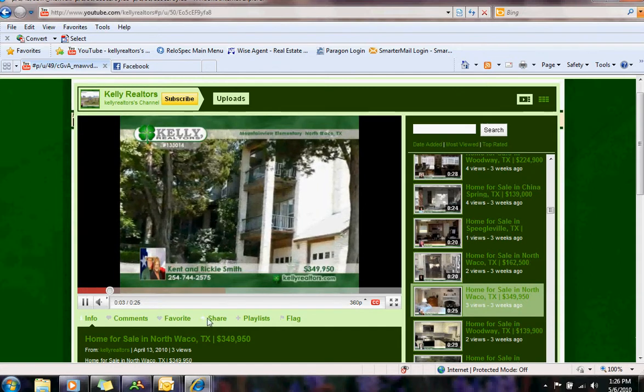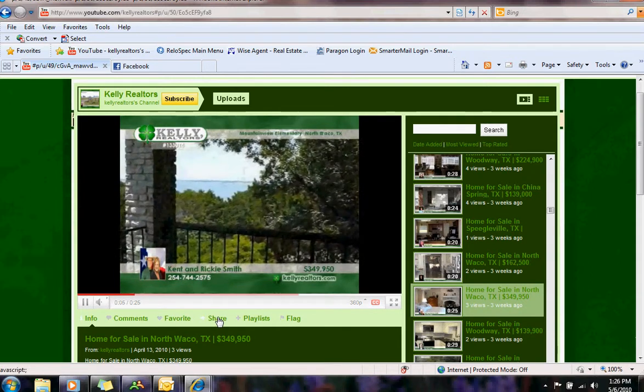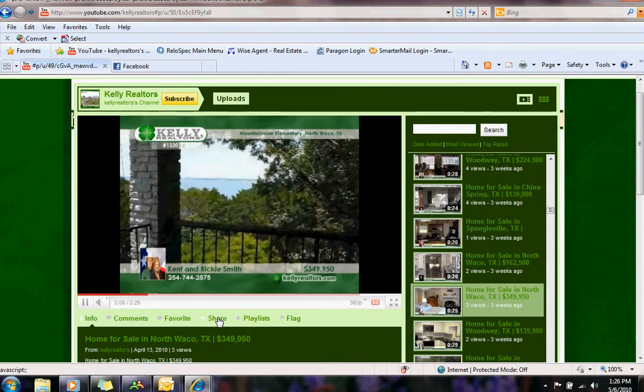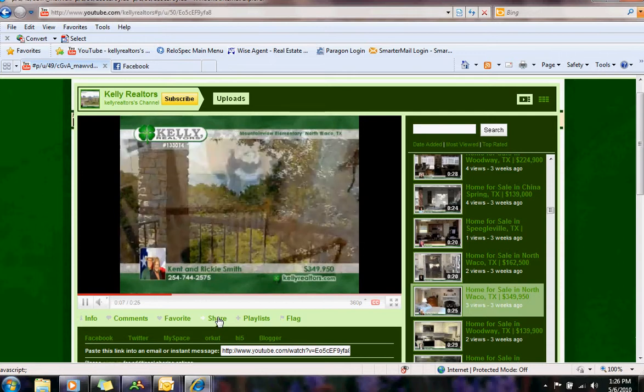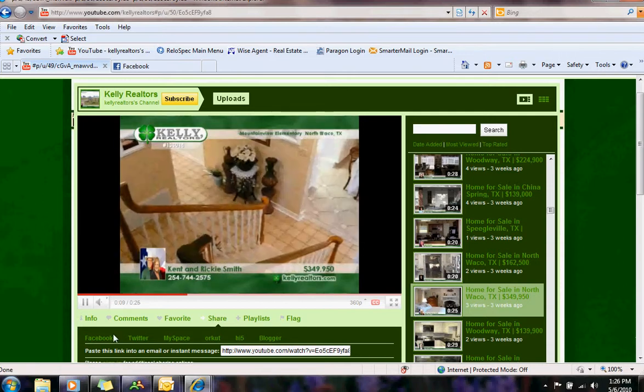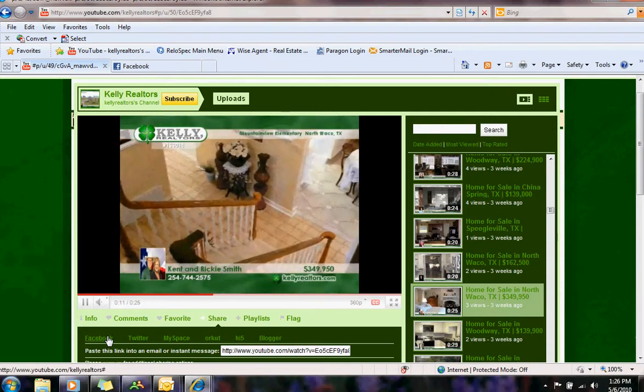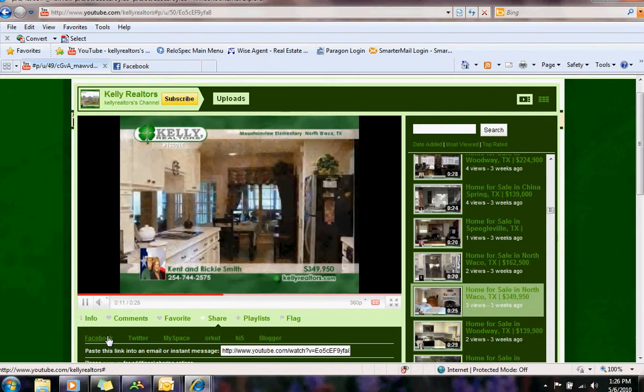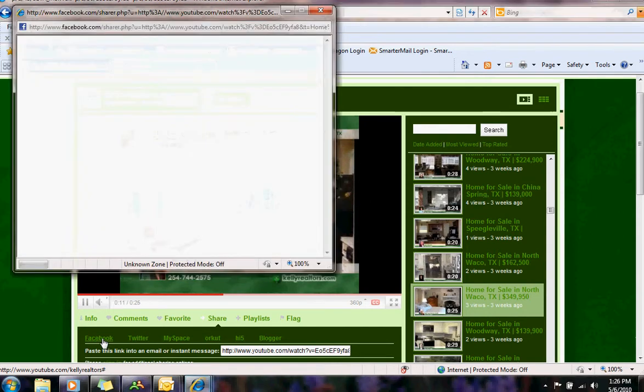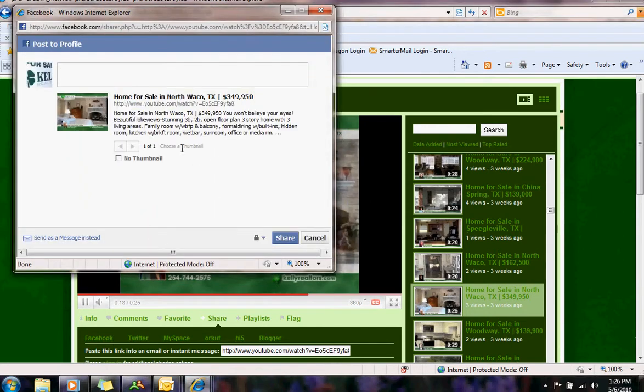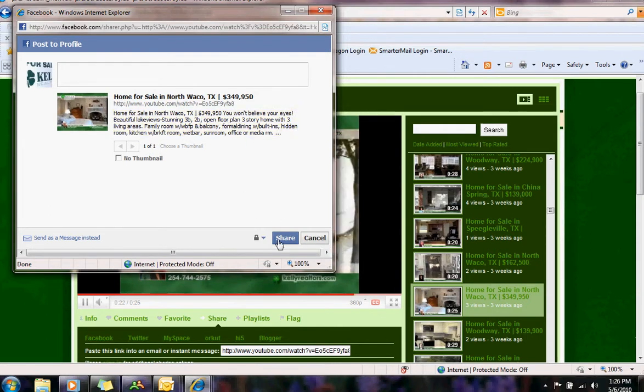Down here there is a button called Share, so you press Share, then you press Facebook and then you press Share.